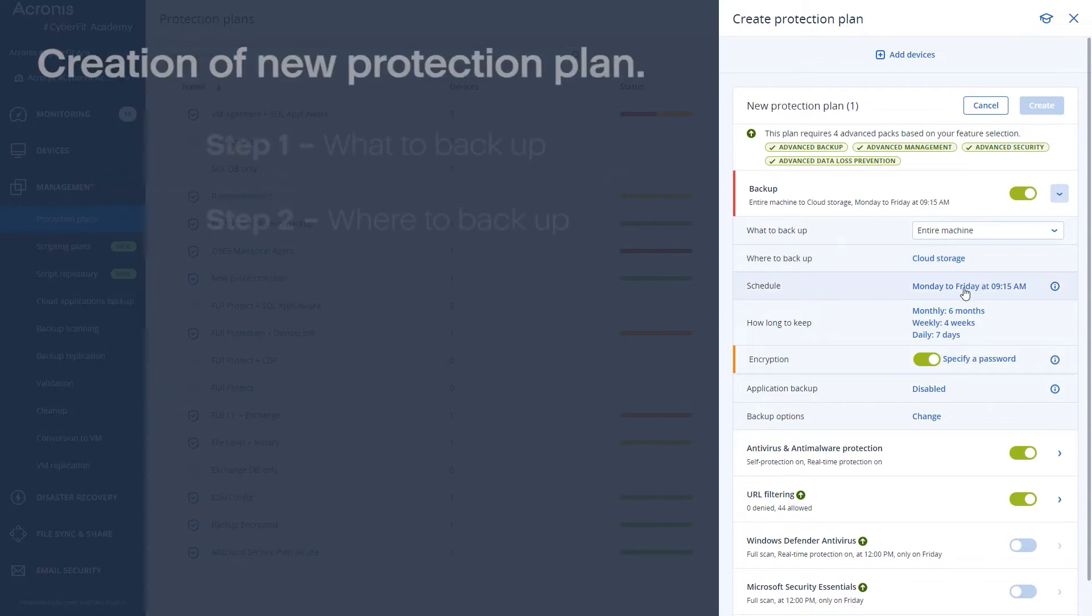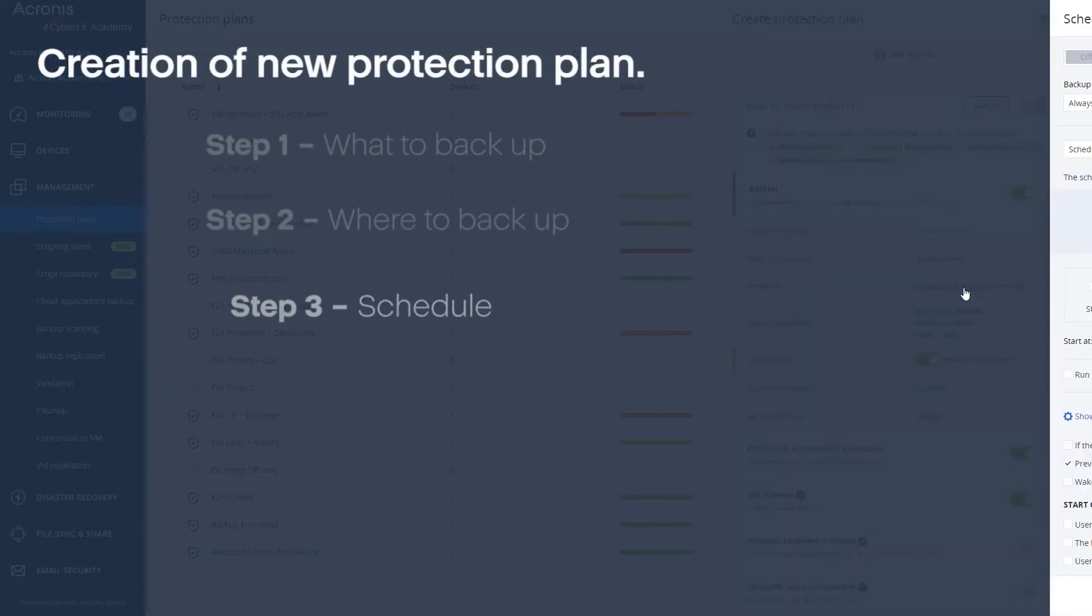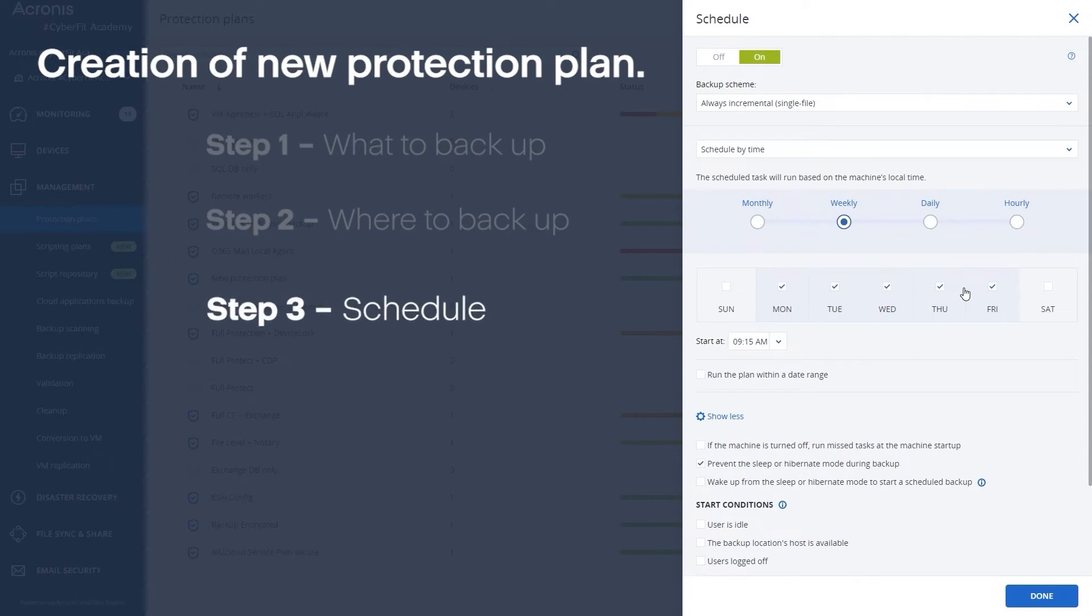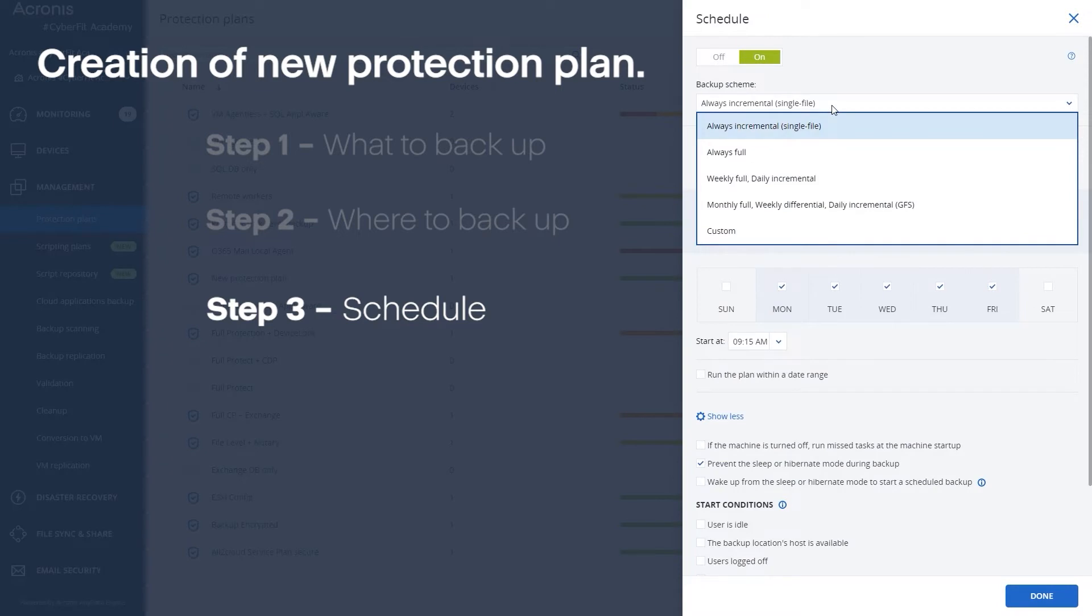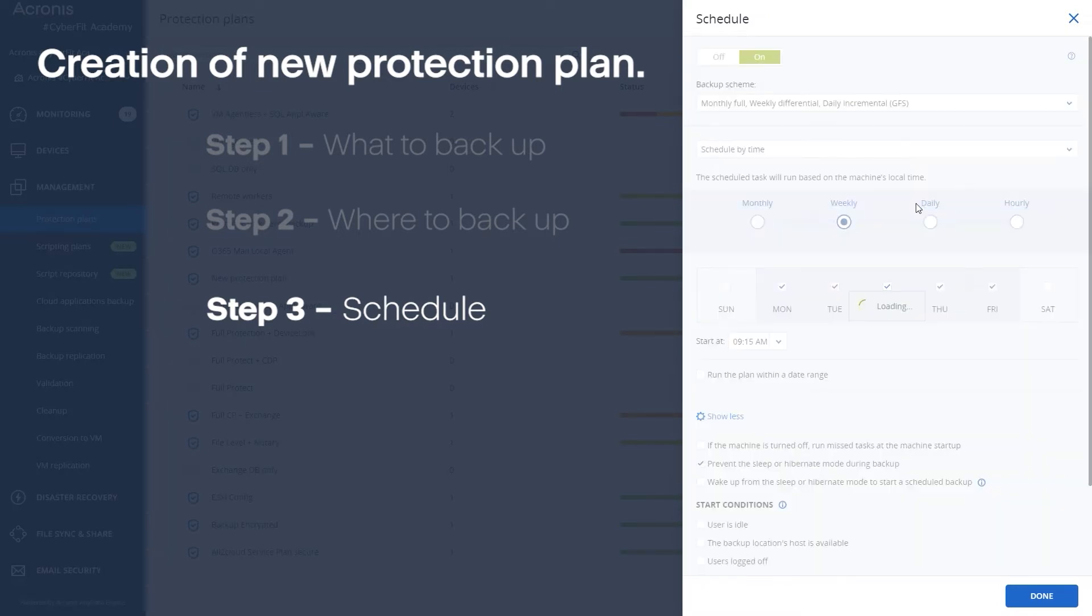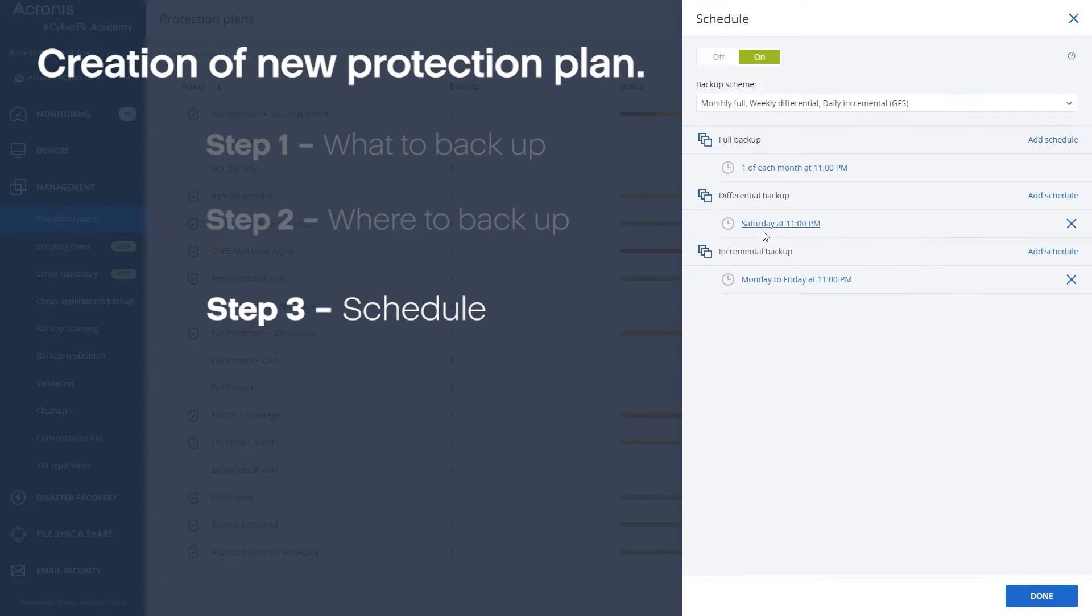From a scheduling standpoint you can choose when you want these backups to run. We have a very comprehensive way to do this. We have various different backup schemes. You can choose grandfather father son which is very common in the industry. You can choose when all these different times run. So when your full backups run, when your differential backups run, when your incremental backups run.